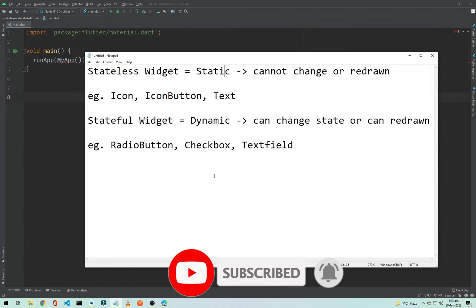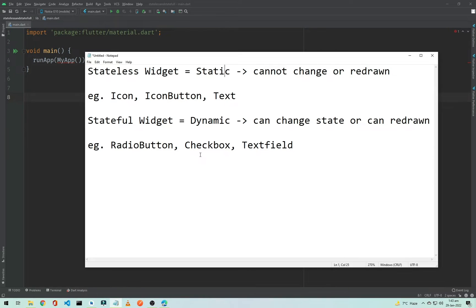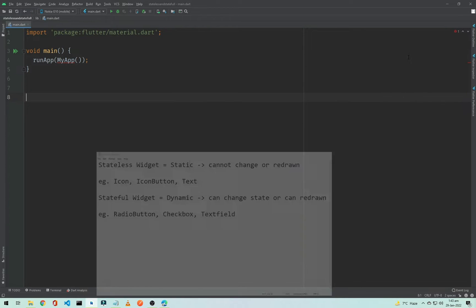On the other hand, if you are using a StatefulWidget, you might have a radio button, checkbox, or text field. In the checkbox case, the checkbox will be checked or unchecked. In the radio button case, you choose one option — if you choose the first one and then decide the second option is correct, you switch to it, changing the state of that widget. In simple words, a StatelessWidget cannot be changed or redrawn, and a StatefulWidget is one in which we can change the state and redraw it.